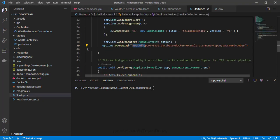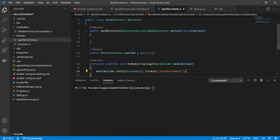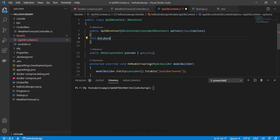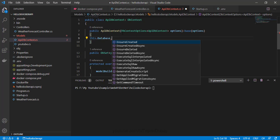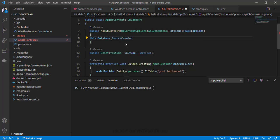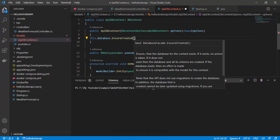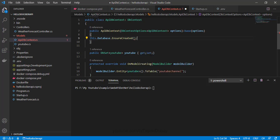Since this is a new database, I want to ensure that the new DB is created. We have the option here — let me give 'database.EnsureCreated()'. This will ensure that my database is created. We can see the definition here, so let's save this change.